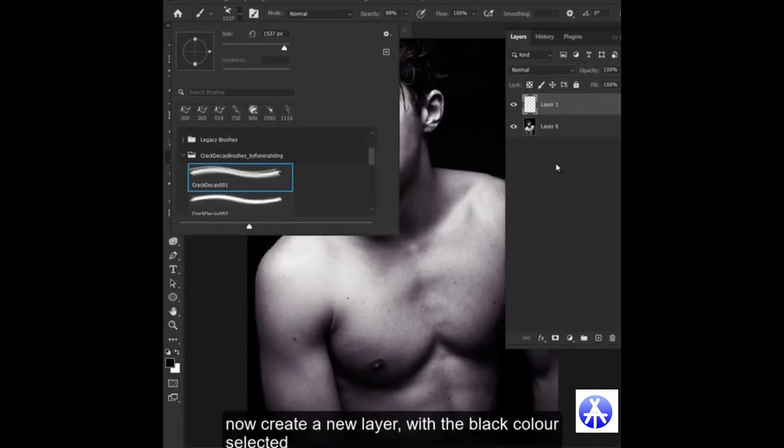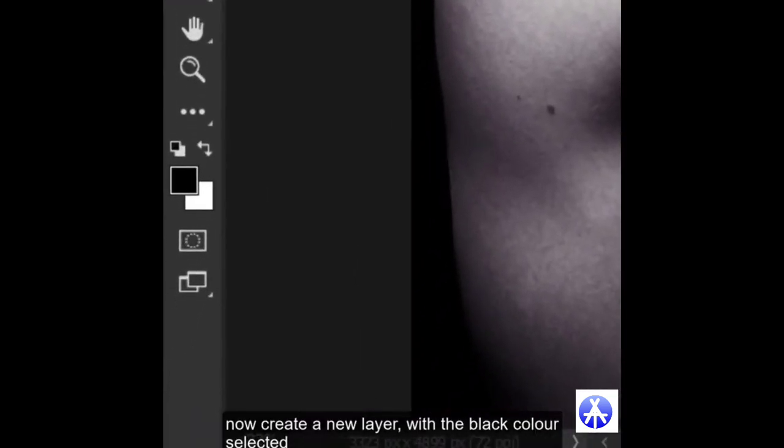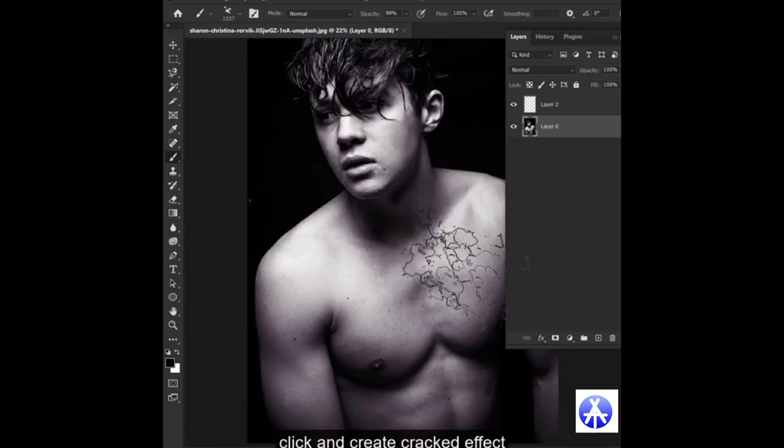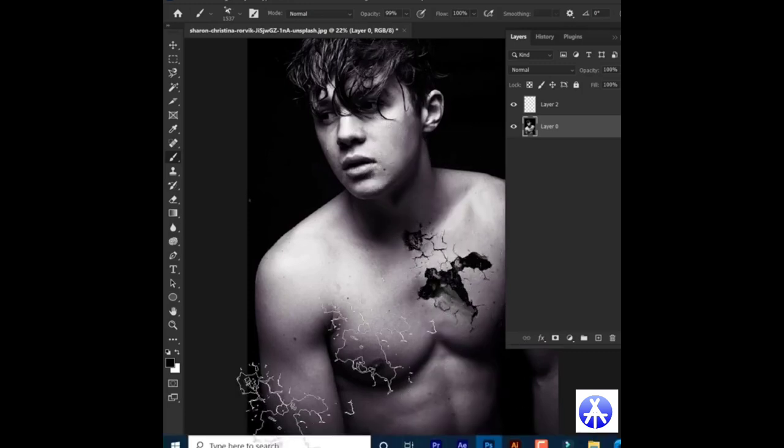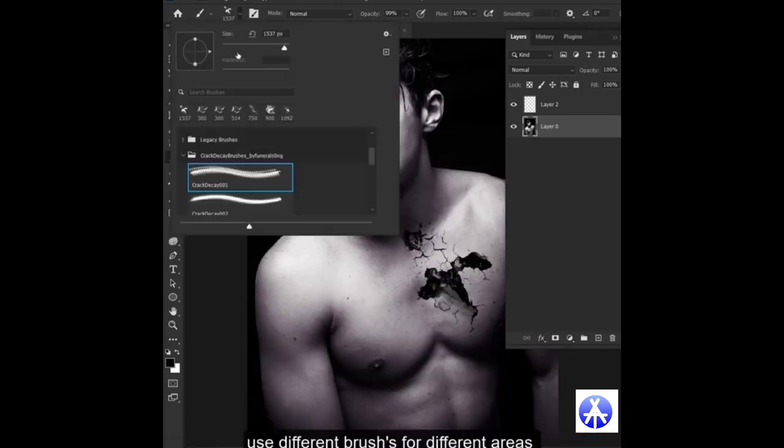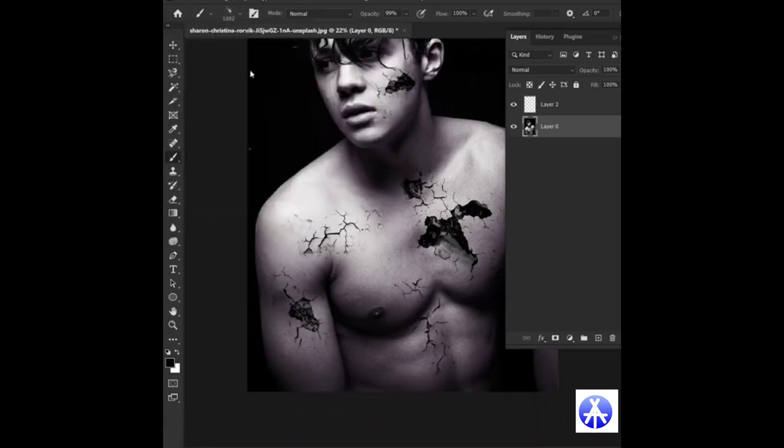Now create a new layer with the black color selected. Simply click and create crack effect. Use different brushes for different areas.